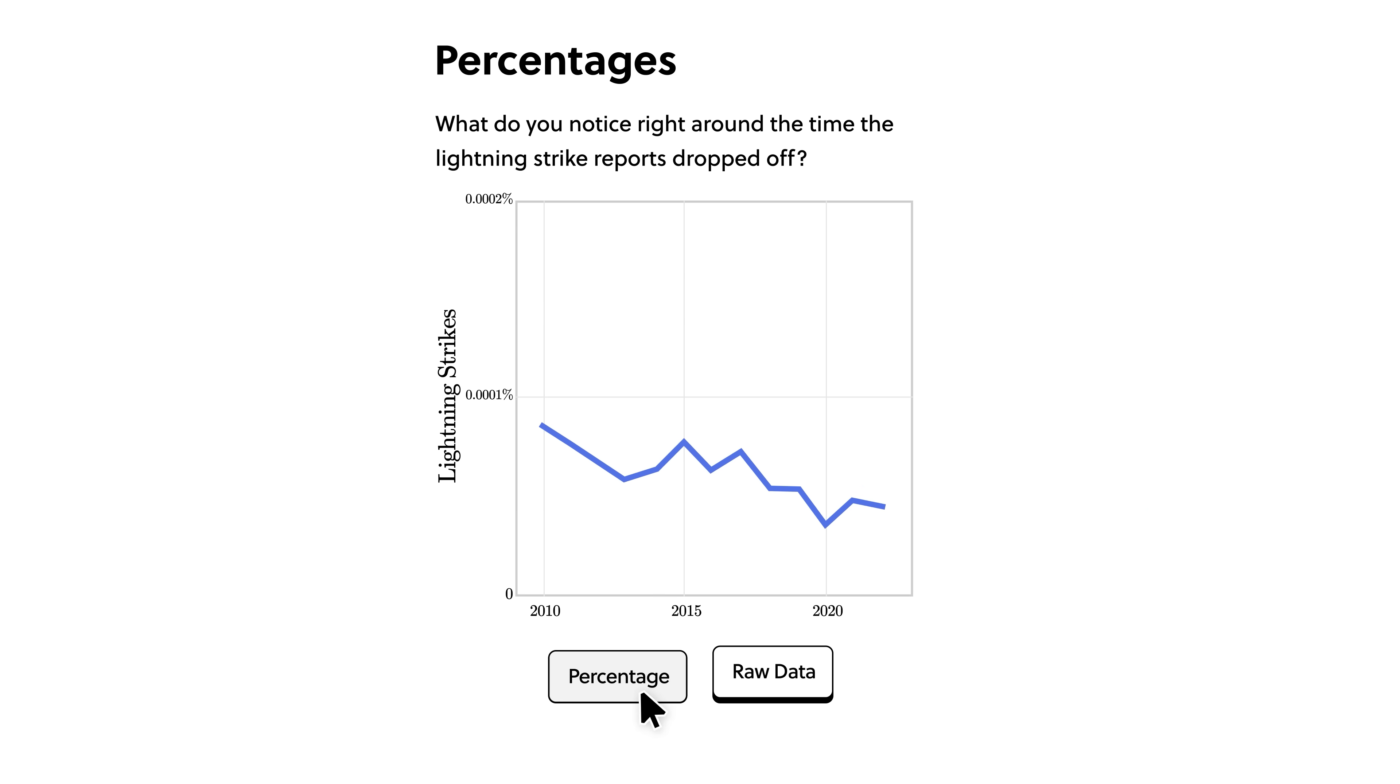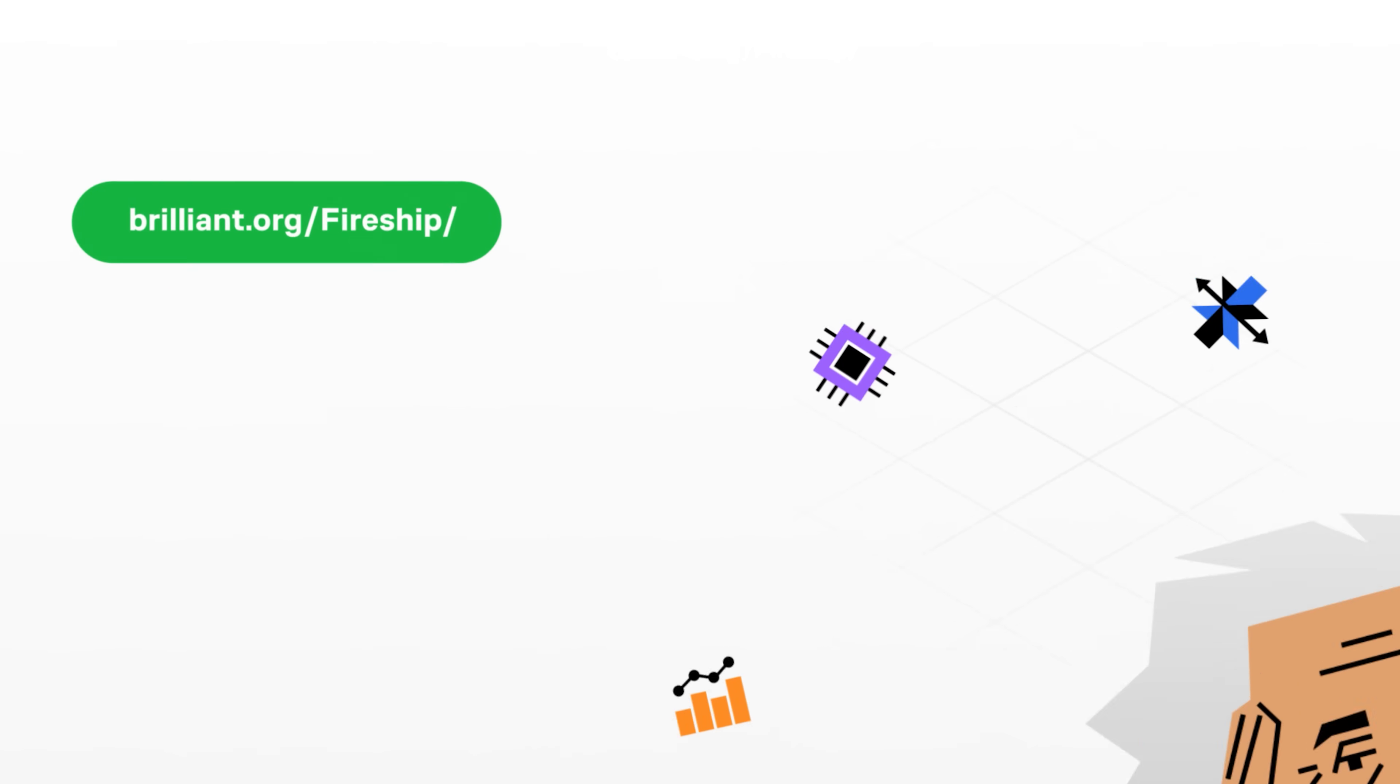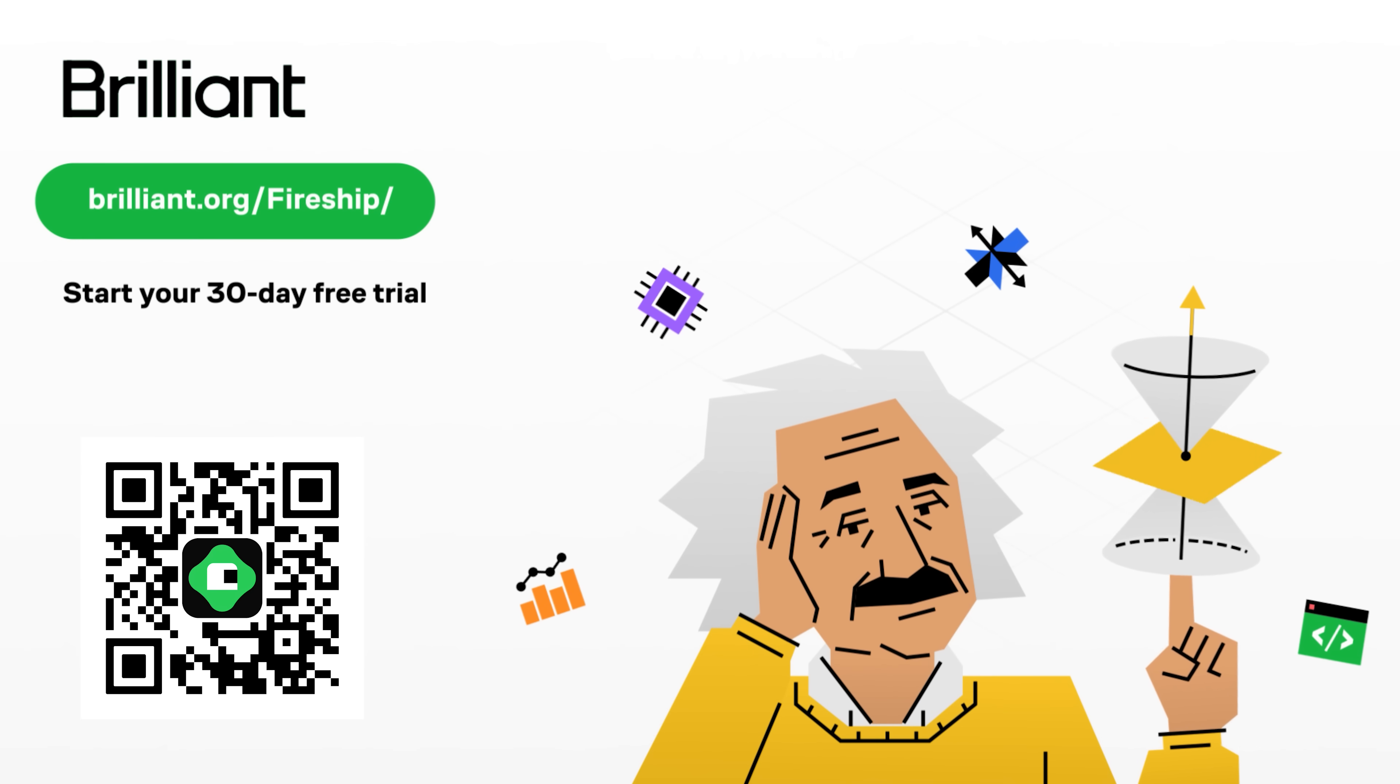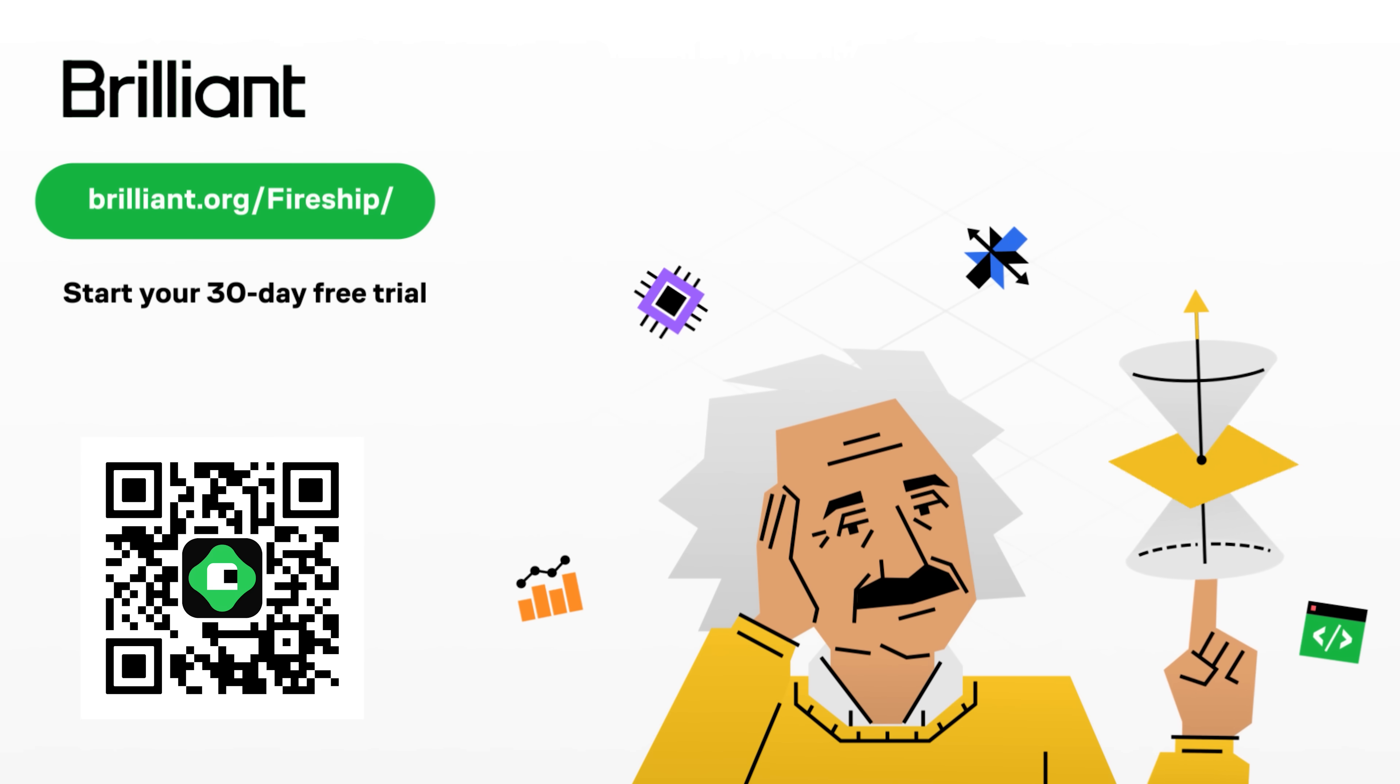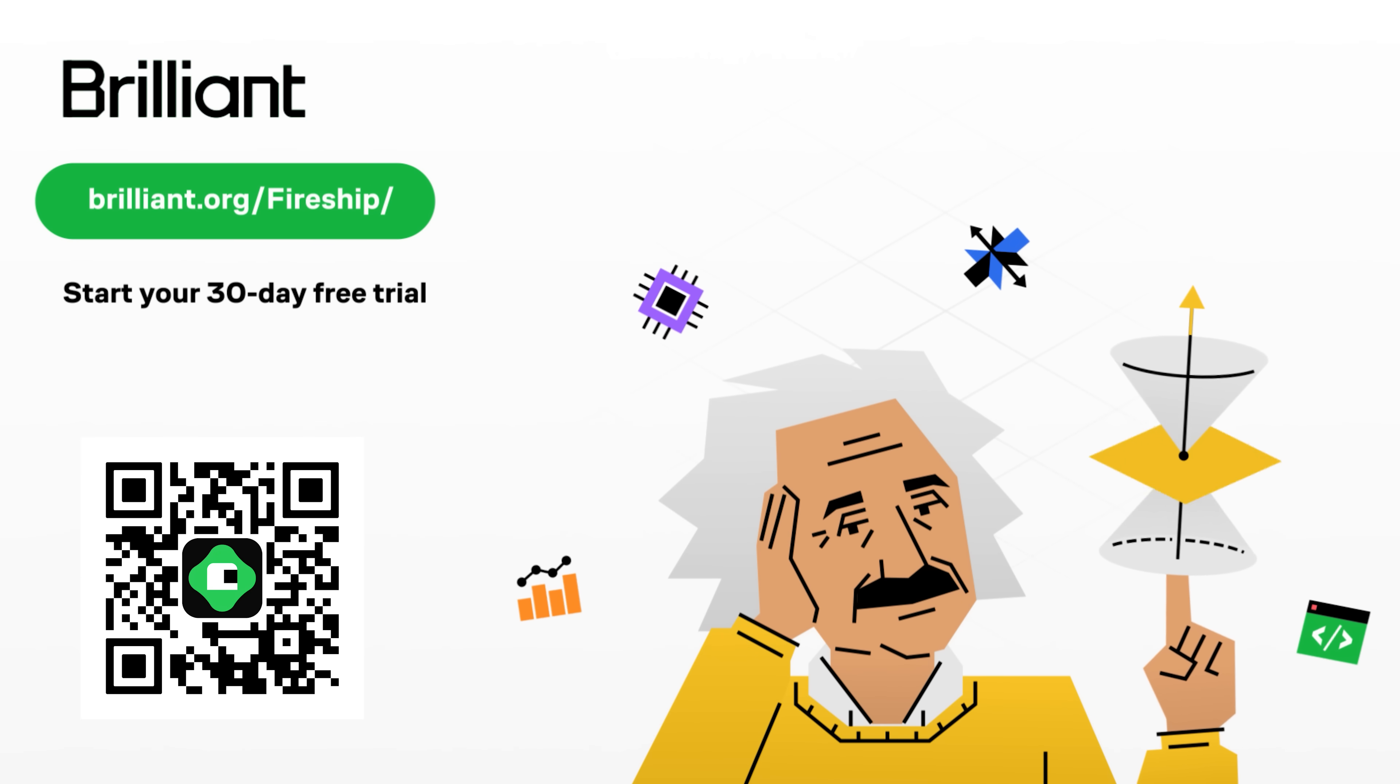You can try out everything Brilliant has to offer for free for 30 days by visiting brilliant.org slash fireship, or scan this QR code for 20% off their premium annual subscription. Thanks for watching, and I will see you in the next one.